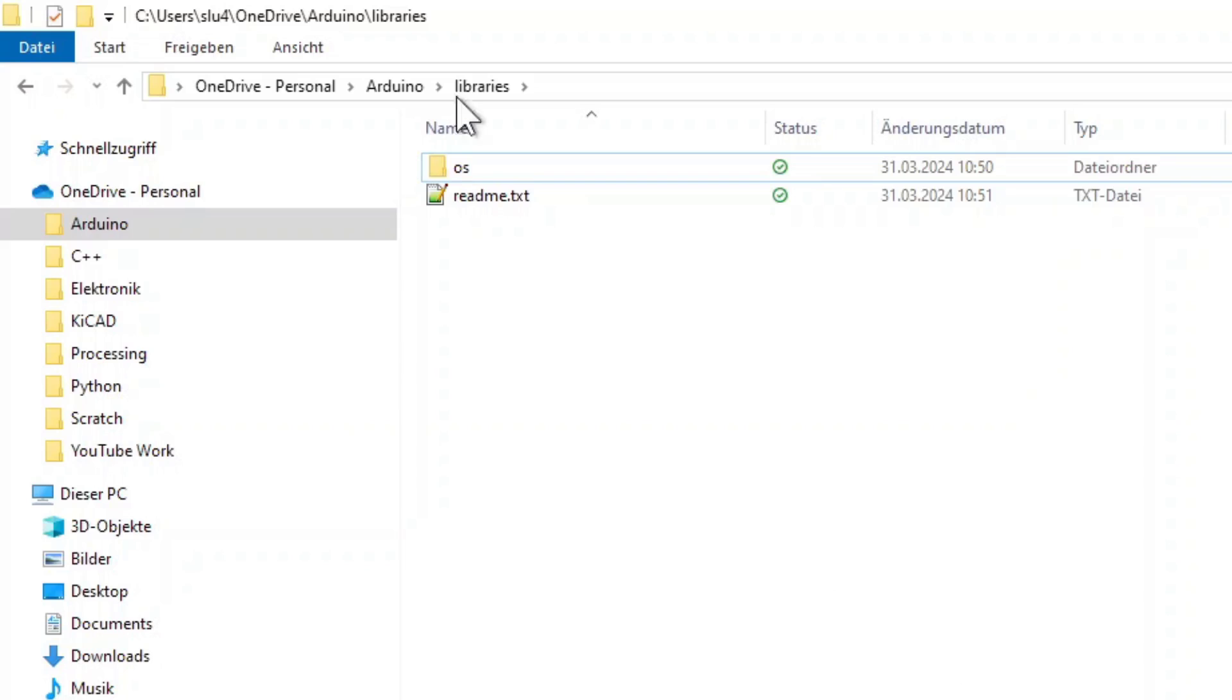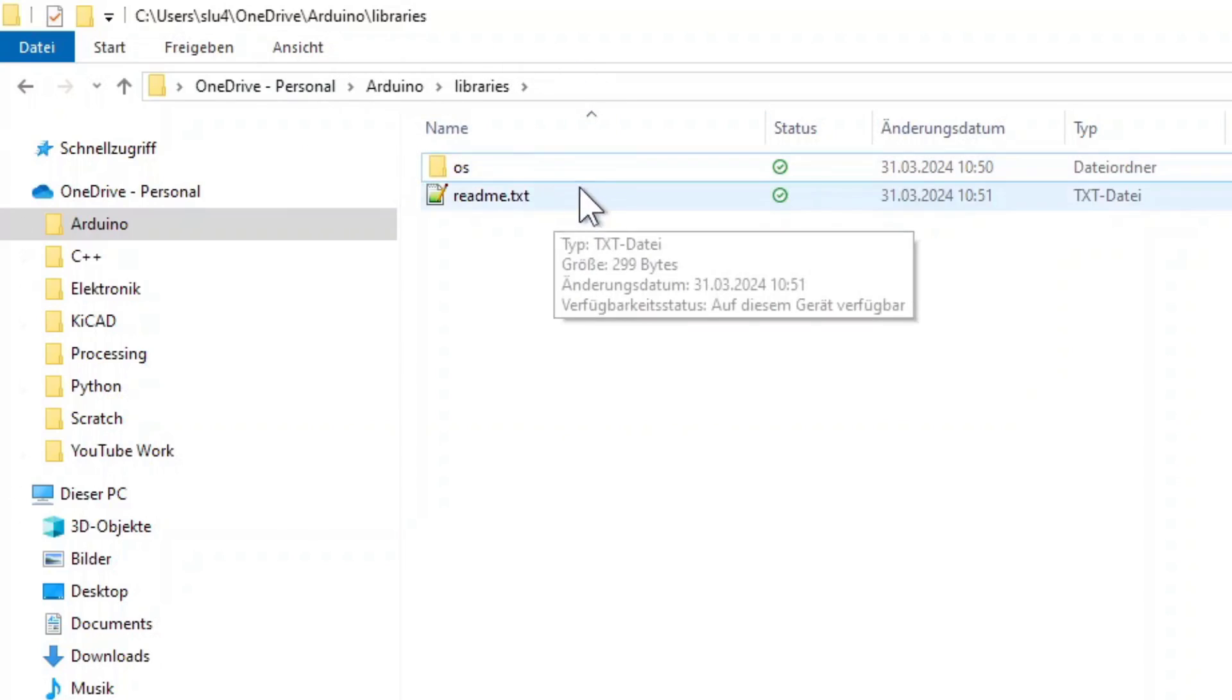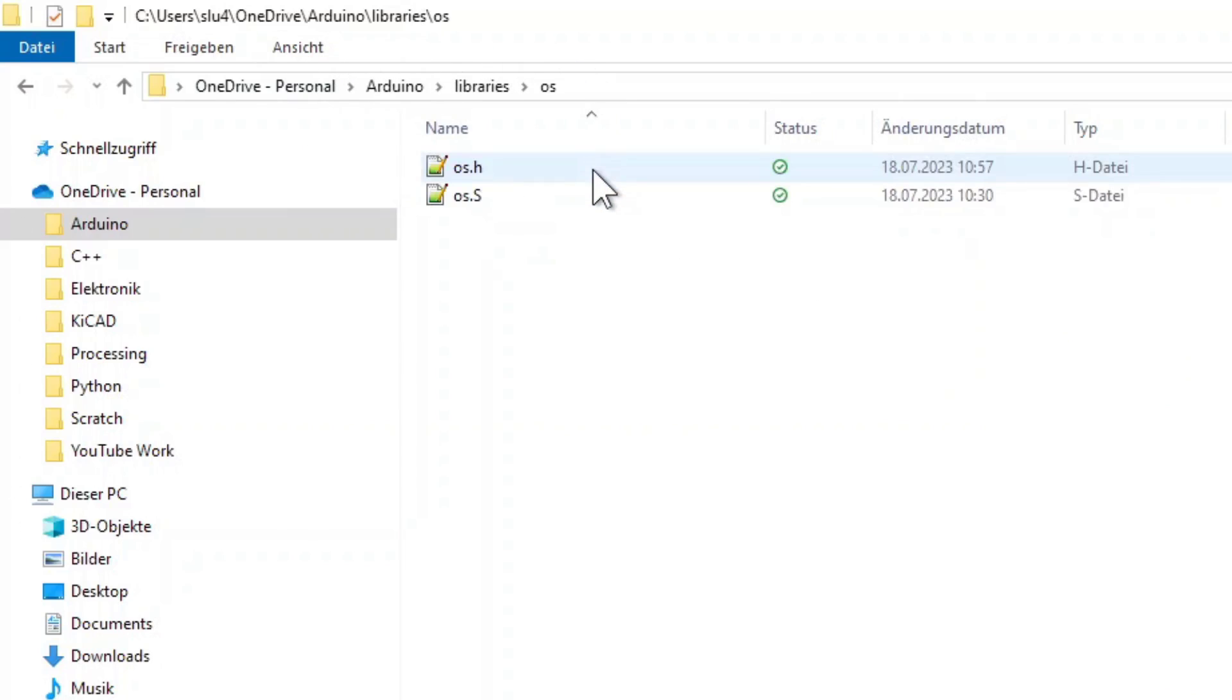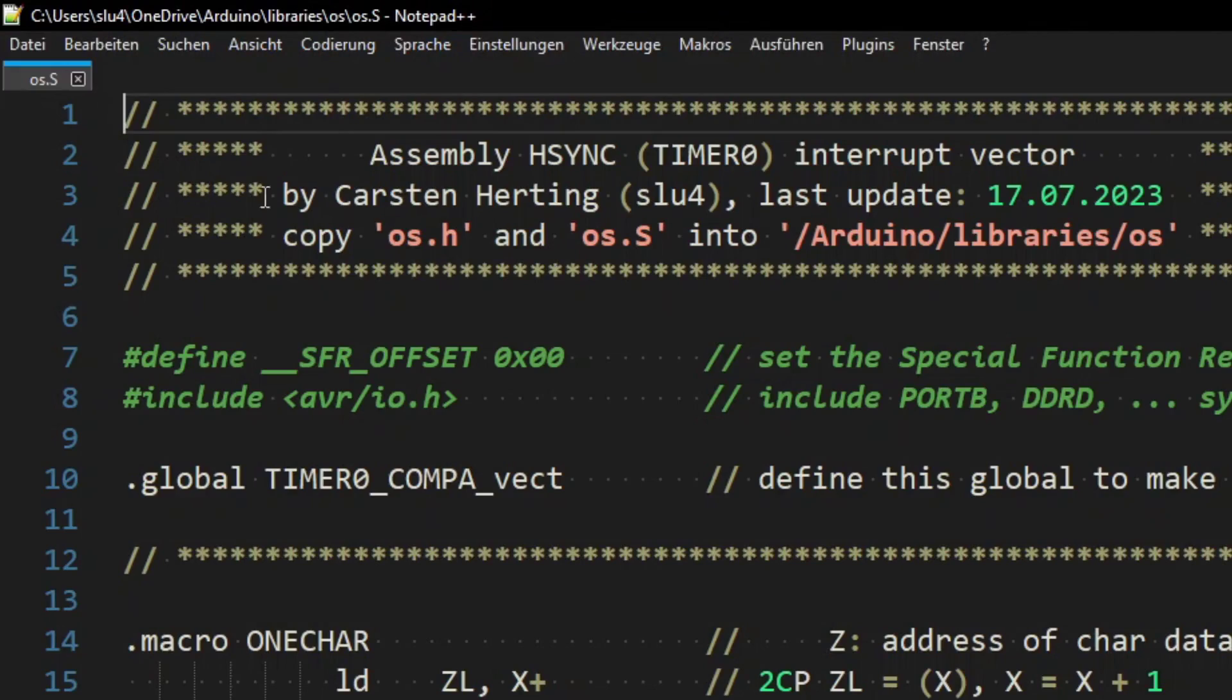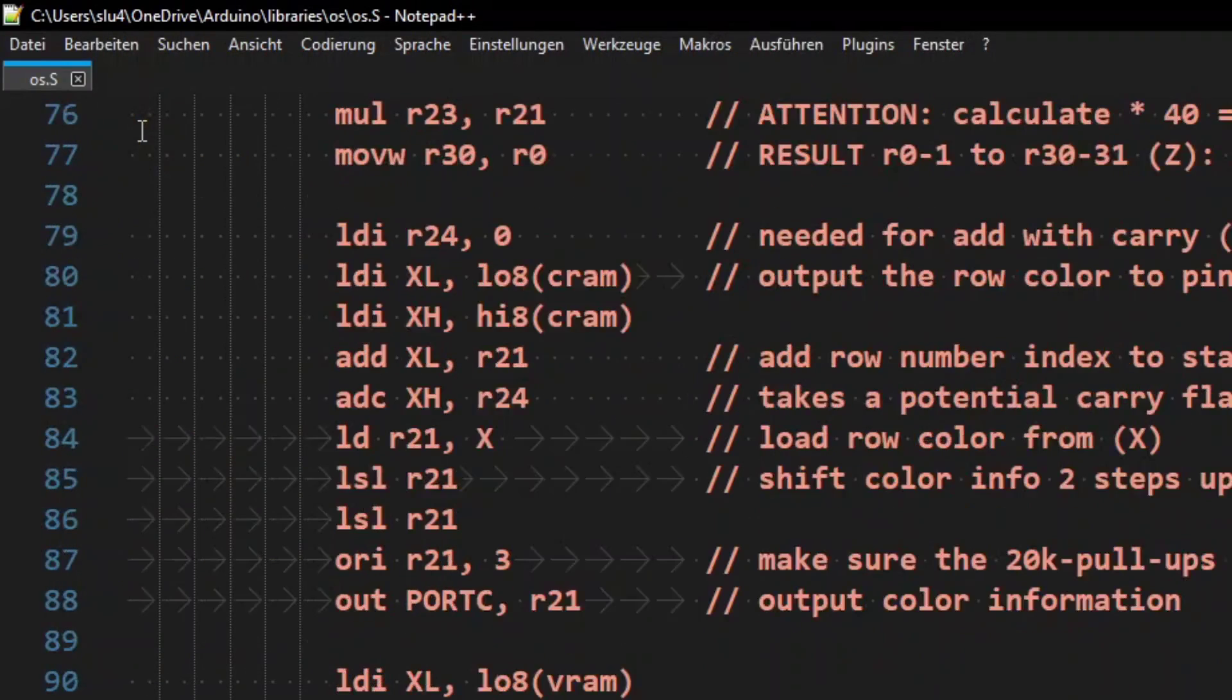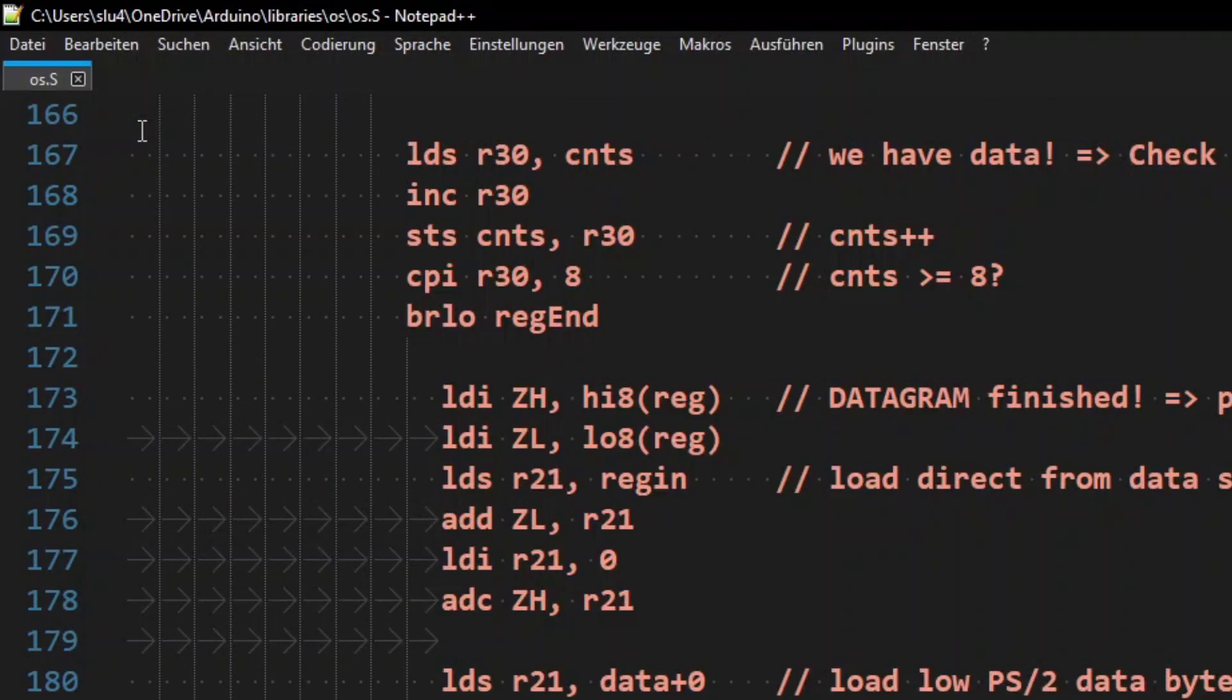I have also moved the library folder OS from my GitHub into the Arduino library standard folder. The library contains some tricky AVR assembly code we'll be using as is for now.